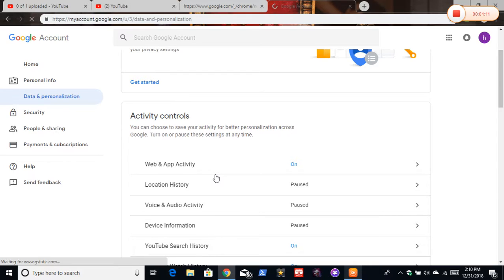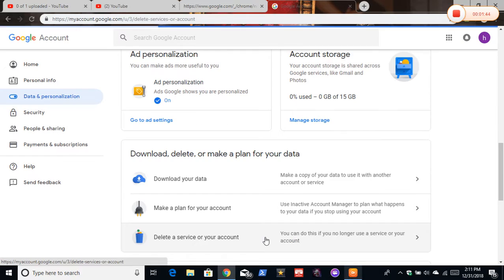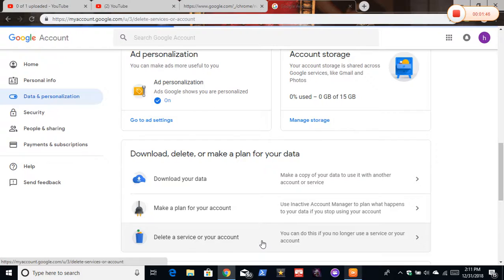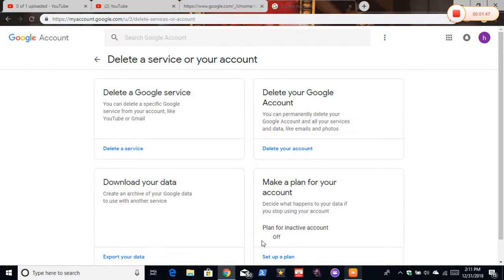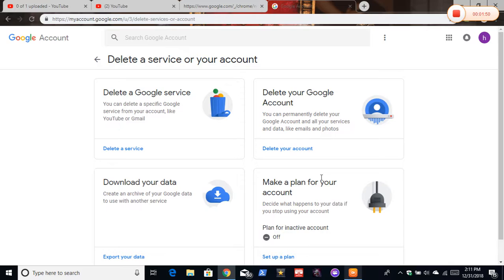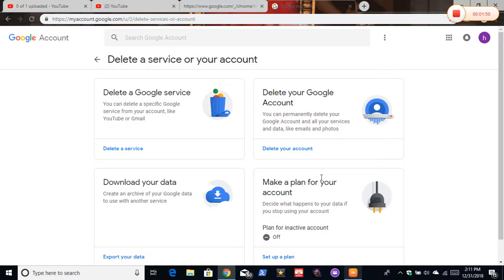And then click this. Now you see here, you can download your data, delete a Google service, make a plan for your account. But here, the second one, you want to click delete your Google account. You want to click the blue link.